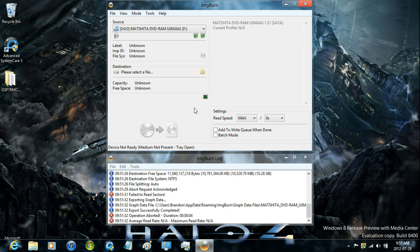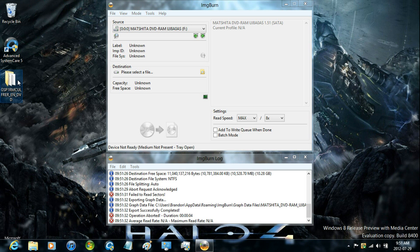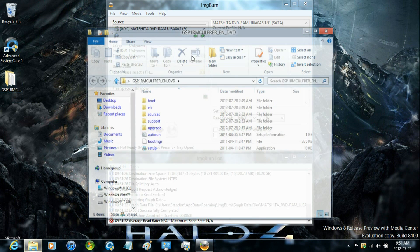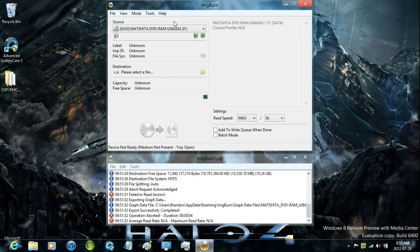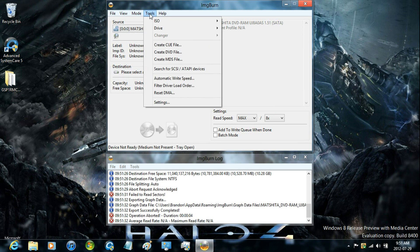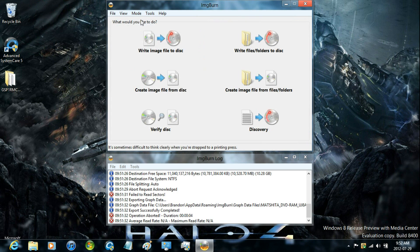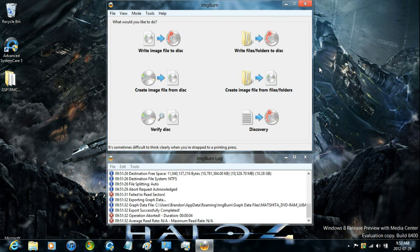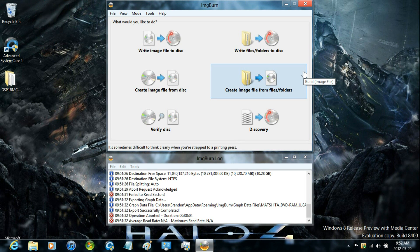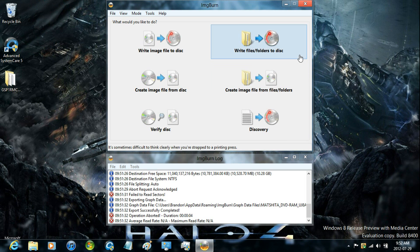Now I'm going to be showing you how to create the image from the files and folders. Now creating files and folders to an image works the same way as writing it to the disk.